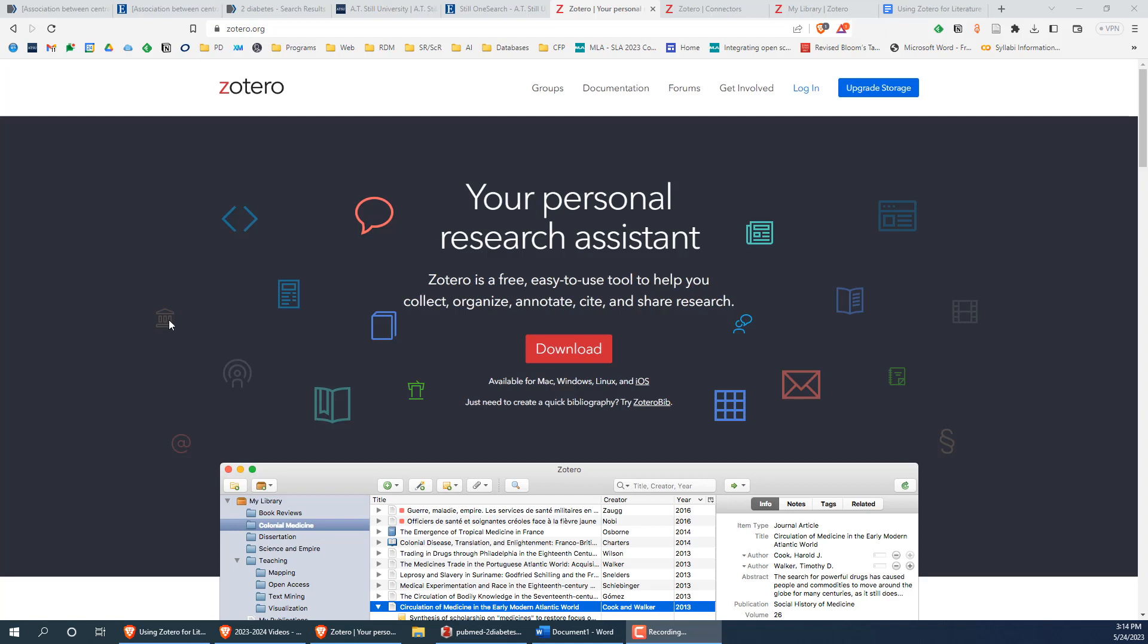The last thing to know is that there is a process you can use to bulk import PDFs of articles without having to manually attach them for each citation. This is a bit complicated to do, so if you would like help setting that up or help with any other aspect of Zotero feel free to reach out to your liaison librarian.